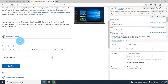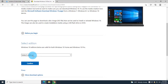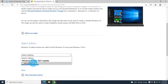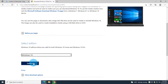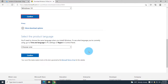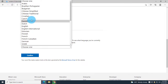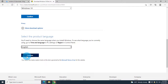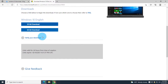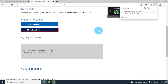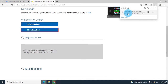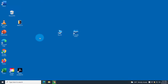After refreshing and scrolling down, the download option appears. I close the developer tools panel, click the drop-down, select Windows 10, click Confirm, choose English as the language, click Confirm, then select the 64-bit download and it's downloading.